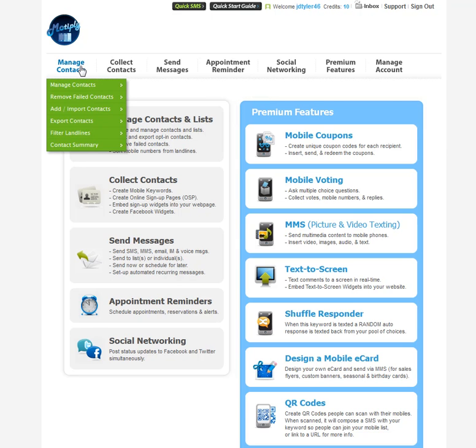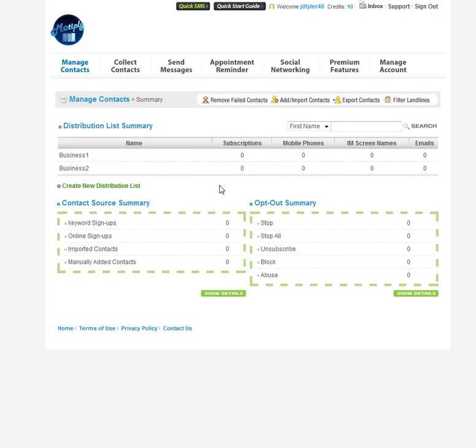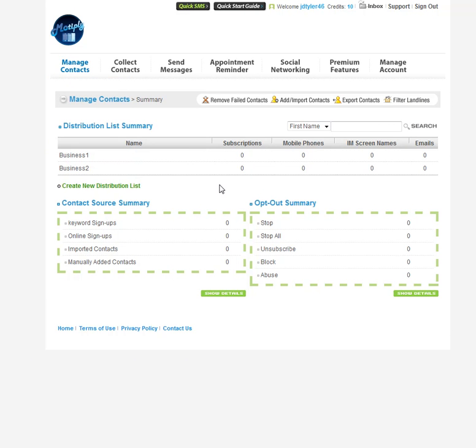The first thing you're going to want to do is set up a distribution list. Distribution lists are your businesses that you're going to be sending out text messages for. You can see business one, business two.